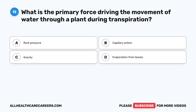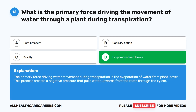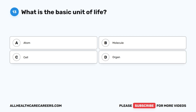Question twelve: what is the primary force driving the movement of water through a plant during transpiration? A. Root pressure. B. Capillary action. C. Gravity. D. Evaporation from leaves. The correct answer is D. Evaporation from leaves. The primary force driving water movement during transpiration is the evaporation of water from plant leaves. This process creates a negative pressure that pulls water upwards from the roots through the xylem.